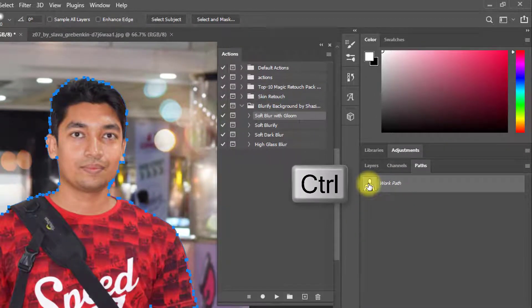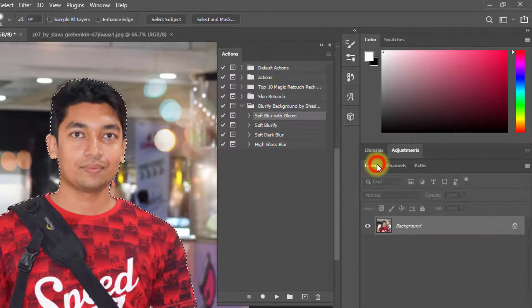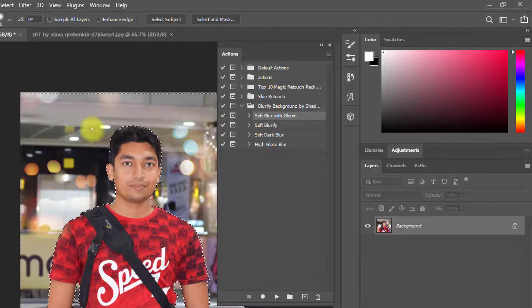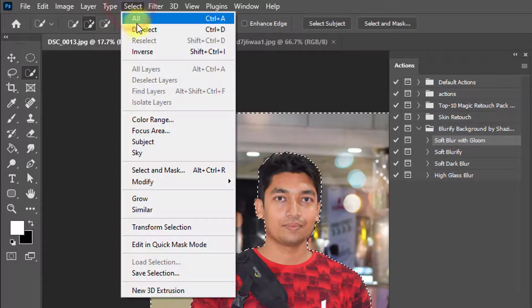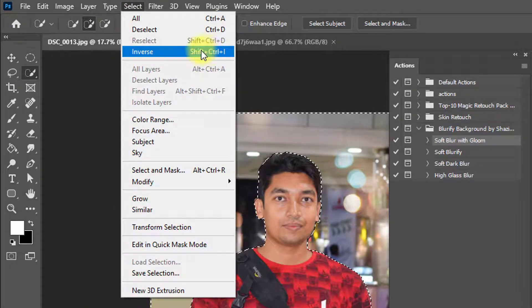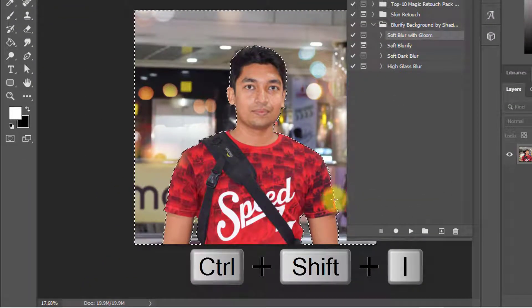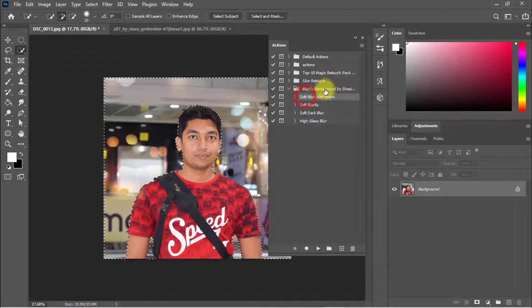Just hold press the Control key and click on it to select the image area. Then hold press Shift+Control and press I to inverse the selection. Then go to the Select menu, then Inverse selection — Control+Shift+I.